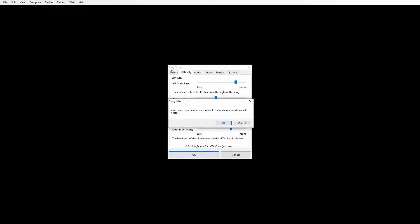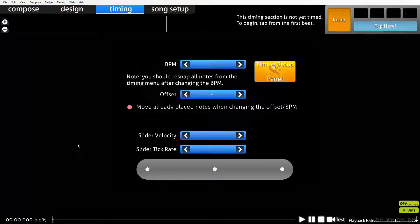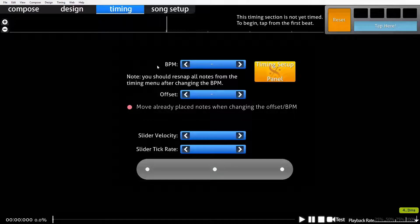We're done with the song setup now - just click OK, then save and click OK again. The next step is of course timing our beatmap. We can't start placing patterns until we have it timed properly. The two most important things to know about when you're timing a beatmap are the offset and the BPM. The offset is where in the song we start counting from - where in the actual MP3 file the song starts. The BPM is how many beats per minute, the tempo of the song.